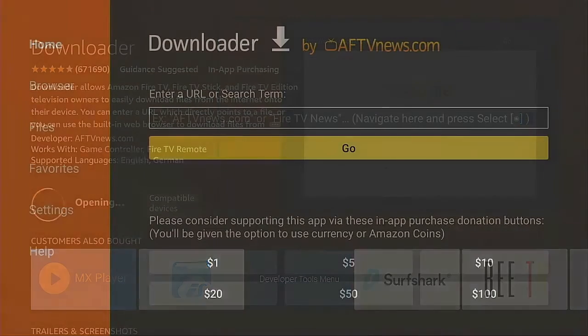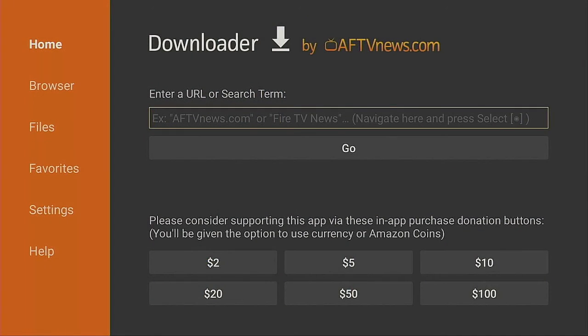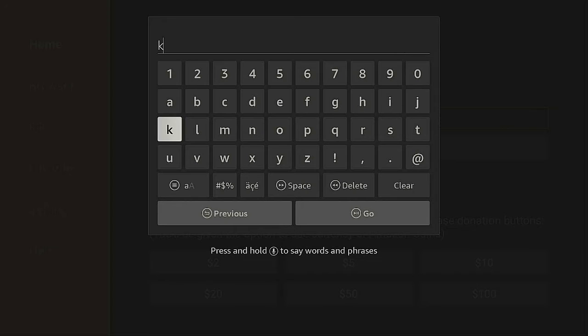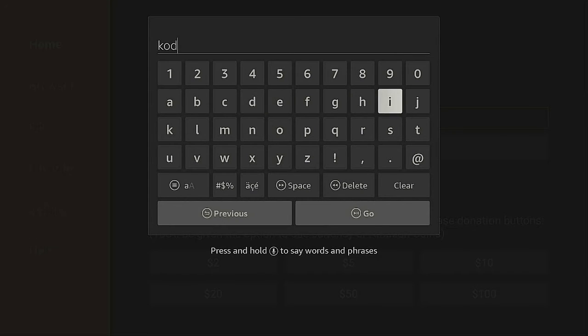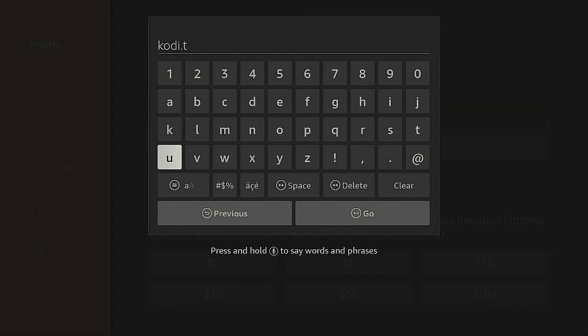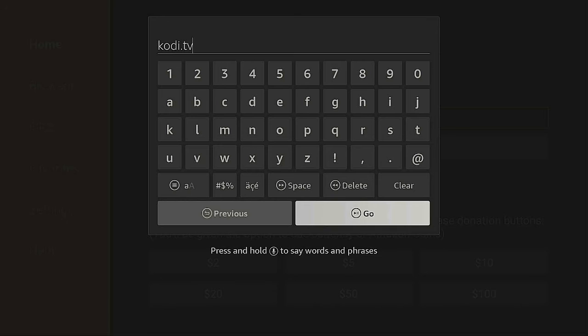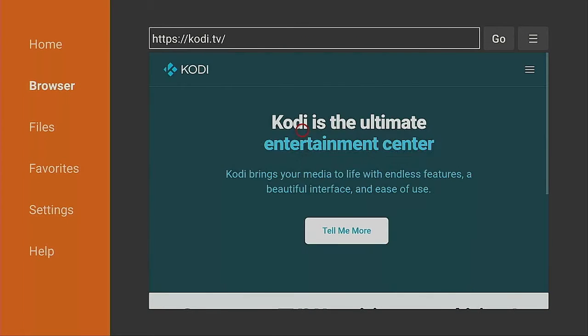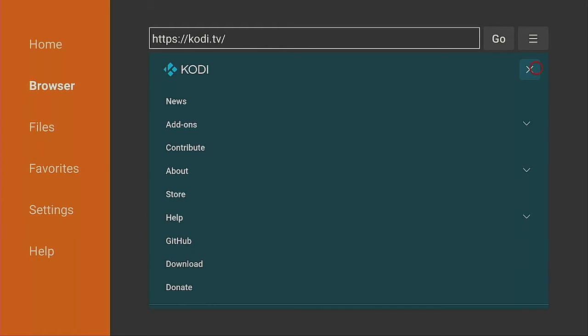Let's open it up again. We may have to retype kodi.tv and press Go. Give it a few seconds - it comes up real fast. Same thing: go to the three-line menu, back to the left, and click on Download.